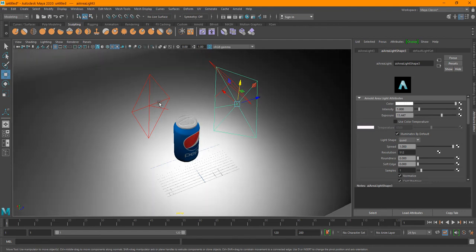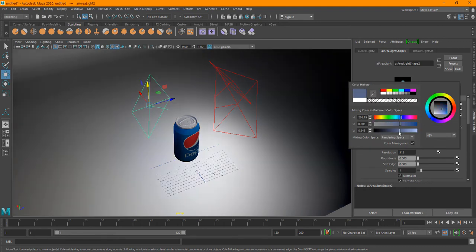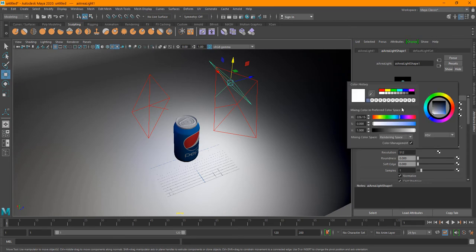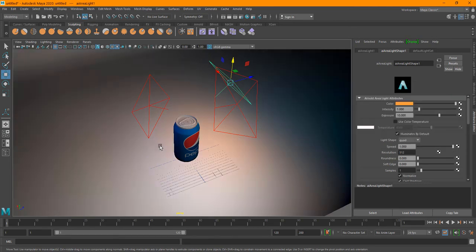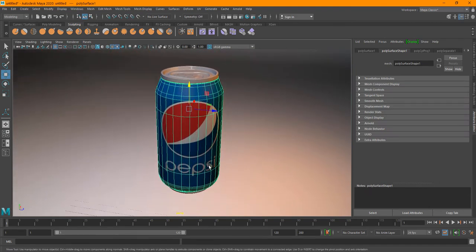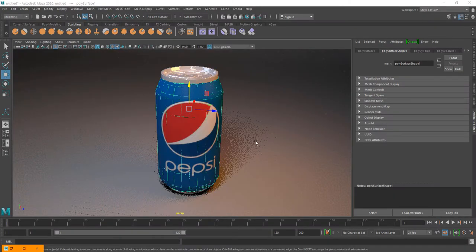I'm just going to move the front light up slightly. Then we can change the color — maybe a bluish sort of color for one light, this one to maybe red or orange. Let's see. I'm going to go into the render and select Arnold, and just click the Play button.